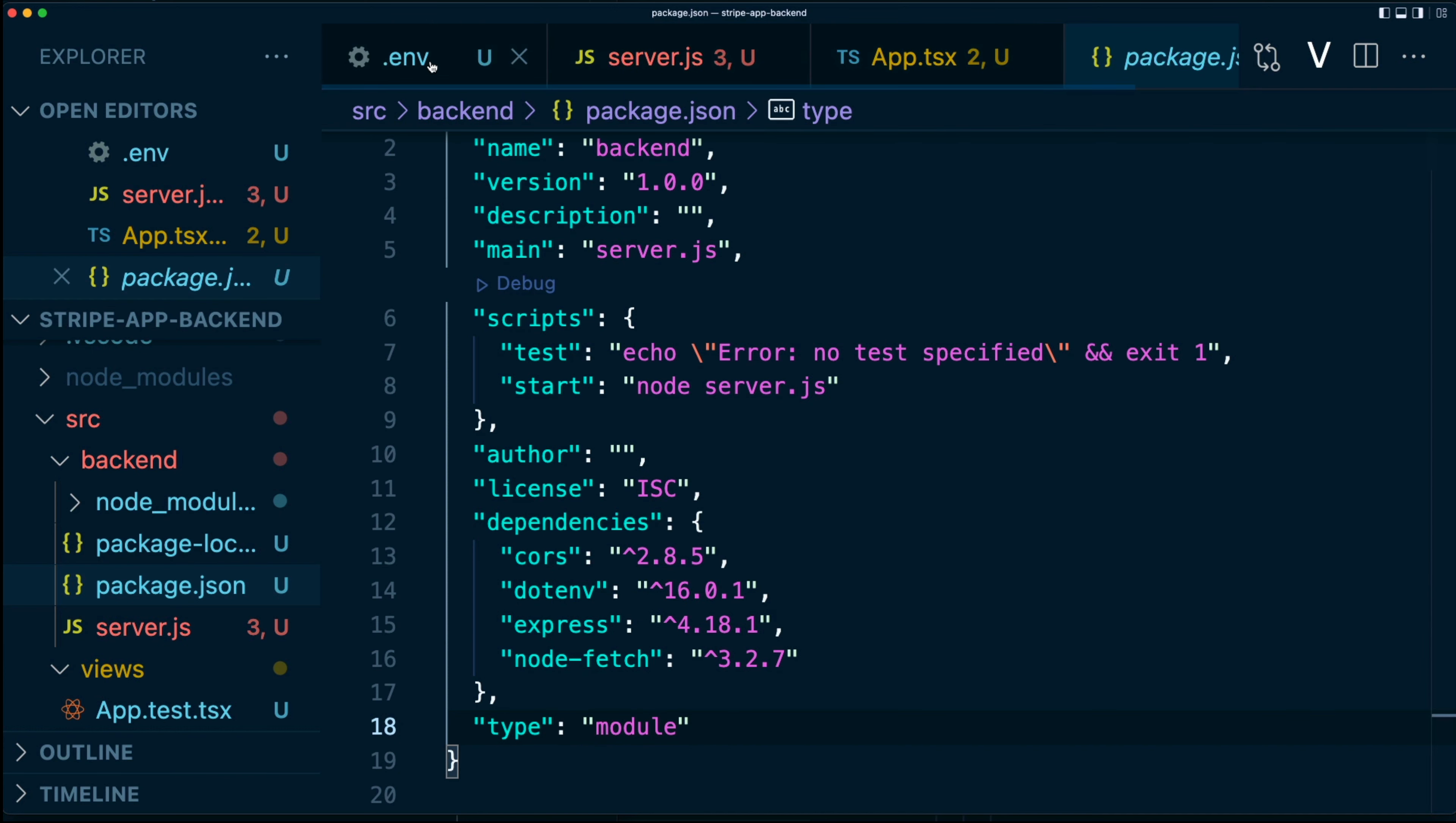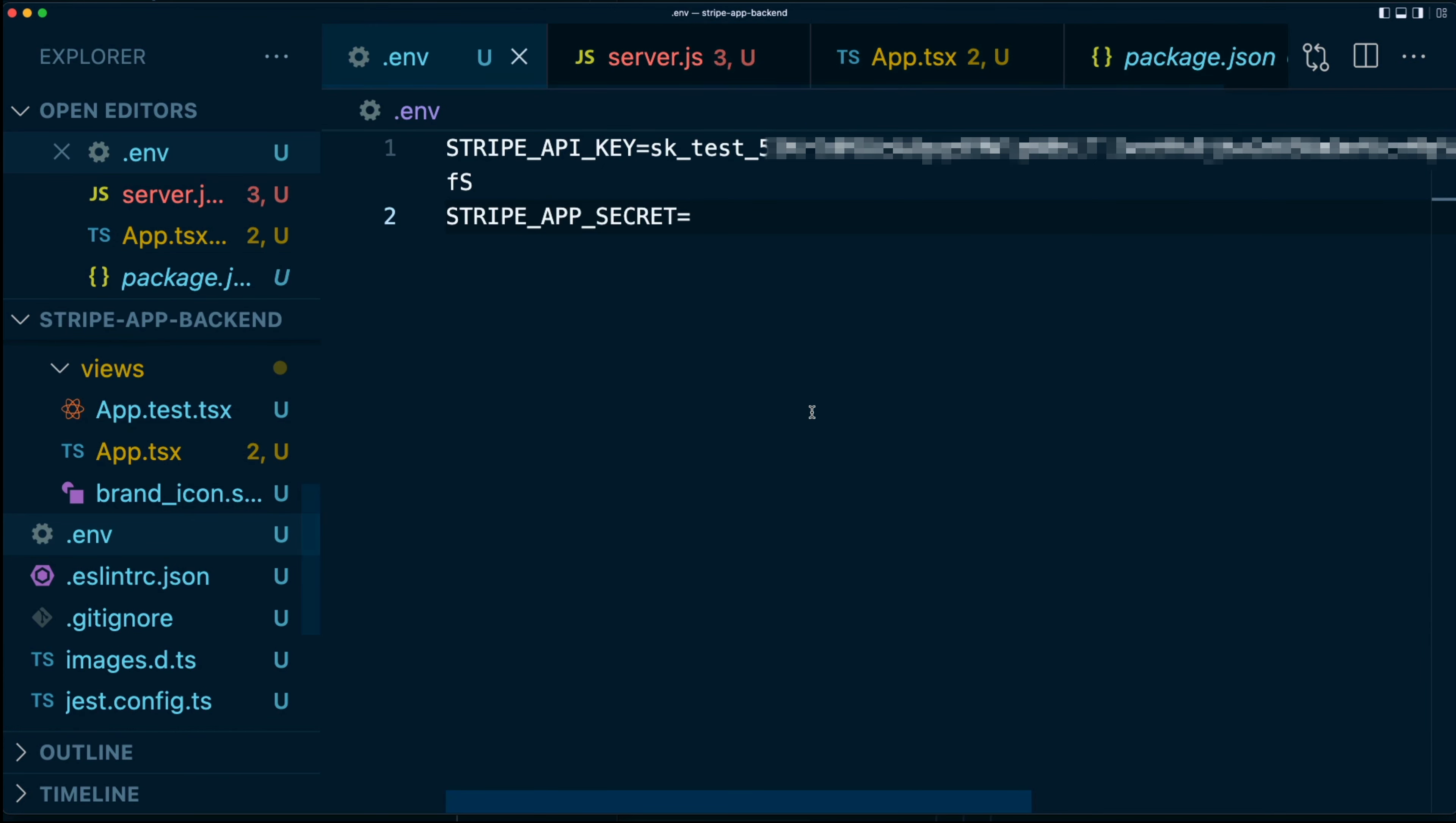Finally, I've also added environmental variables at the very root of the folder. And here I have a Stripe API key where I've put my secret test API key that you can find in your dashboard and something called the Stripe app secret, which we'll get to a little bit later.